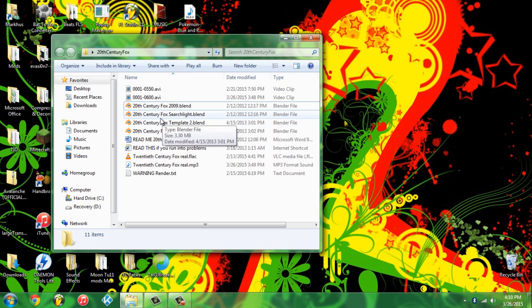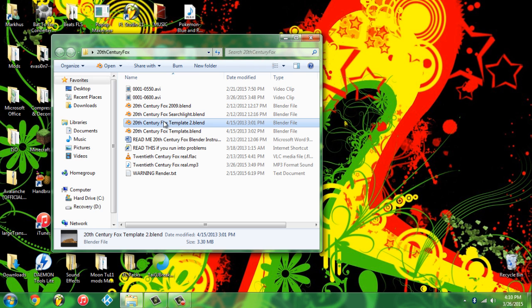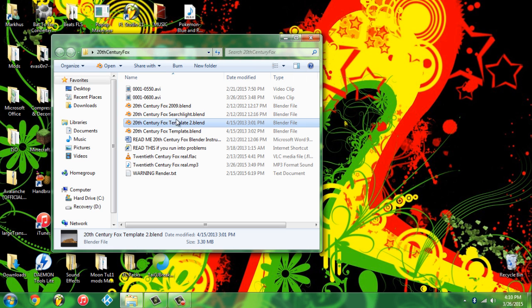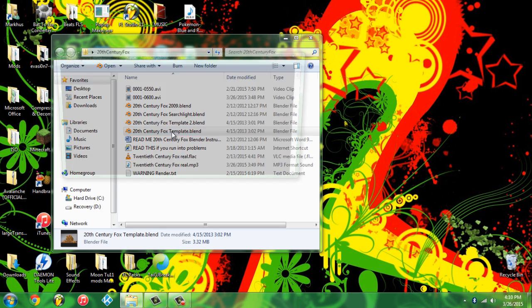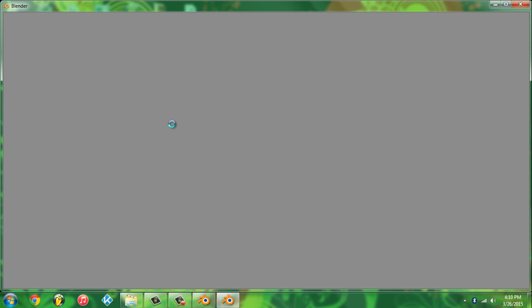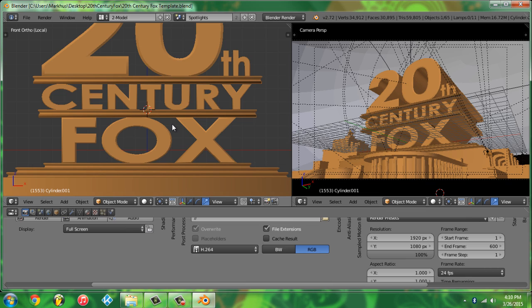So just download Blender and I recommend using the Template 2 one right over here - no actually not this one, my bad. Hold on, this one right over here, the first template one down here. And just give it a second to load. And so here it is right over here, you guys can see